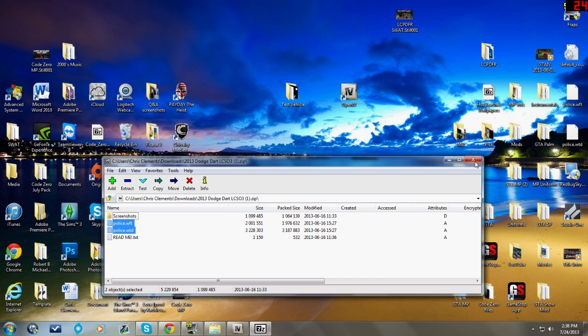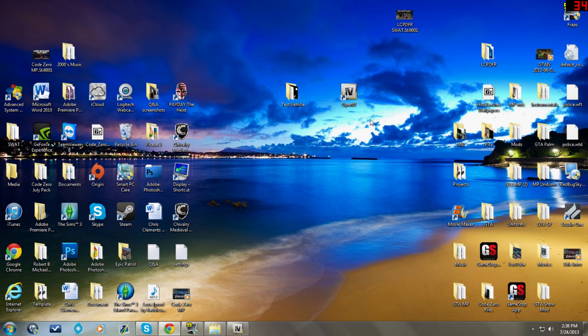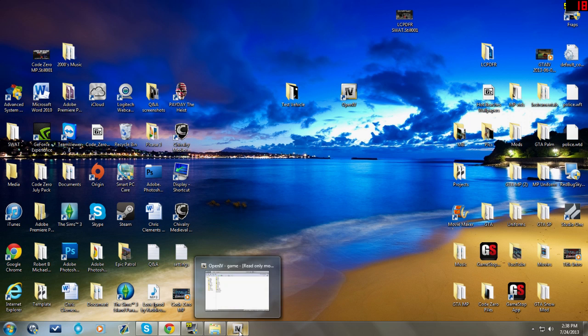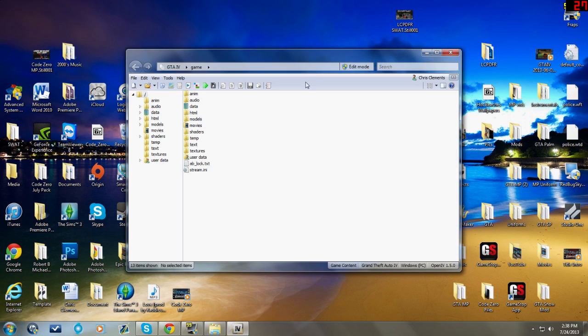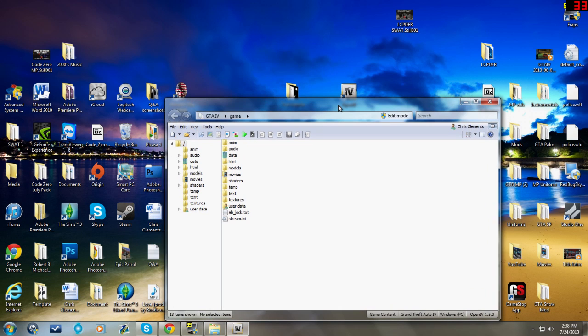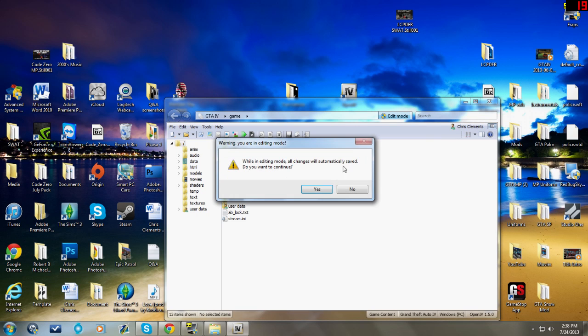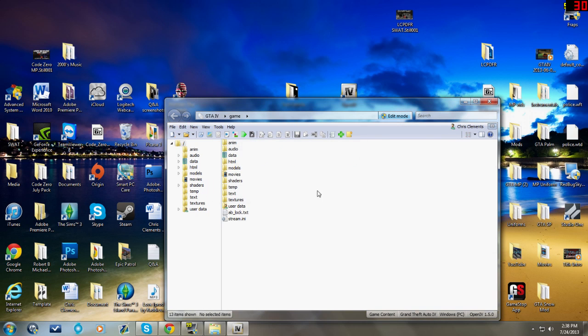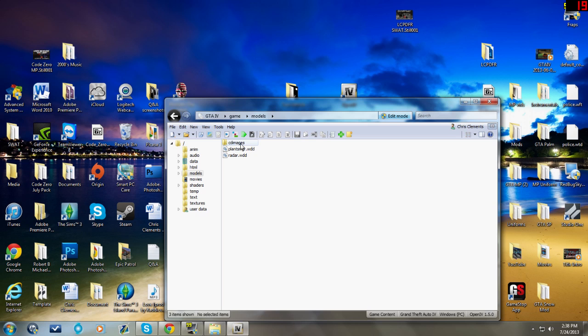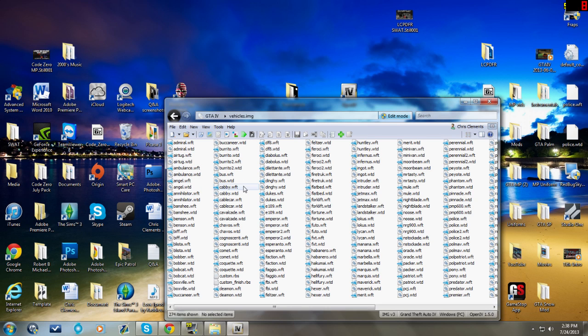All right, now let's install the Dodge Dart. Go ahead and pull up OpenIV. Make sure you click on Edit Mode, the green and blue shield, because if you don't then you're wasting your time. Then click on Models, CD Images, vehicles.img.